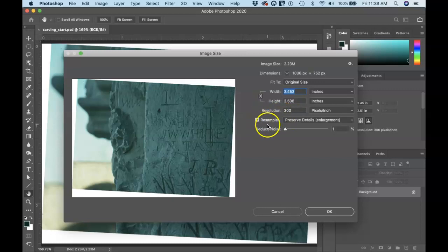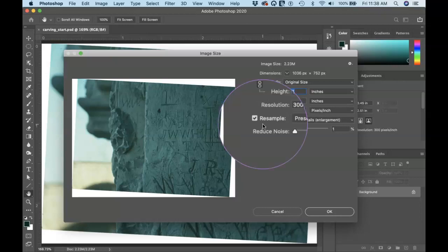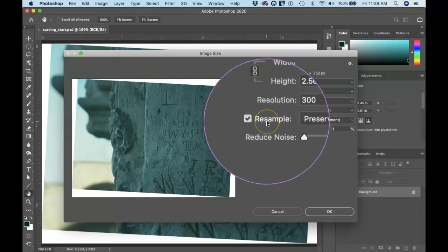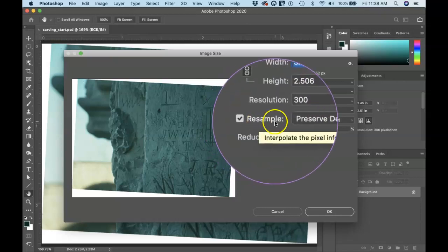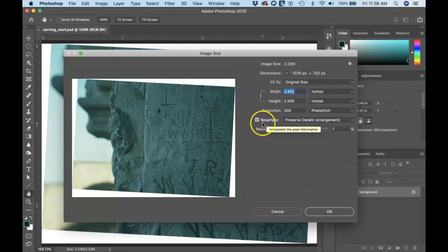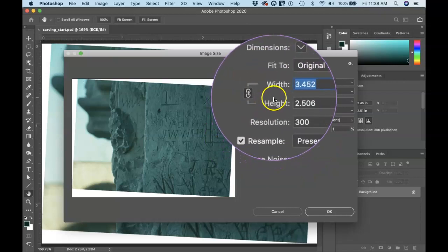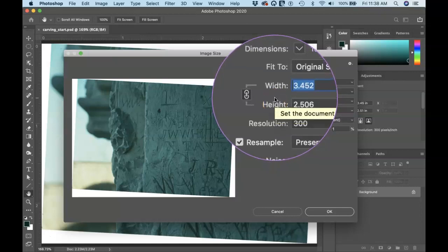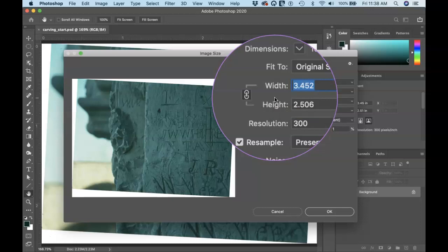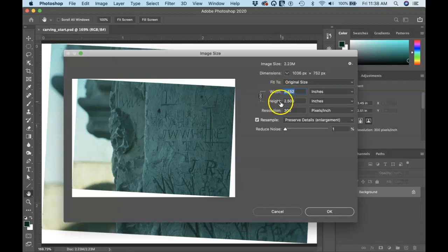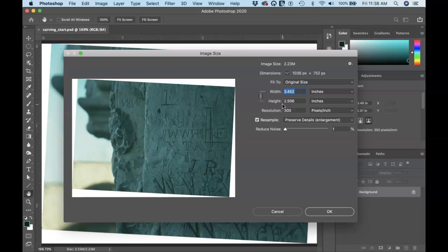Now, when resample is on, and resample is usually on when you first open the image size dialog box, you'll notice when resample is on that the resolution is not linked with the width and the height. Only the width and height are connected because we're basically wanting to keep our proportions the same regardless of if one of these changes, the other will change proportionally with it. So they're linked.